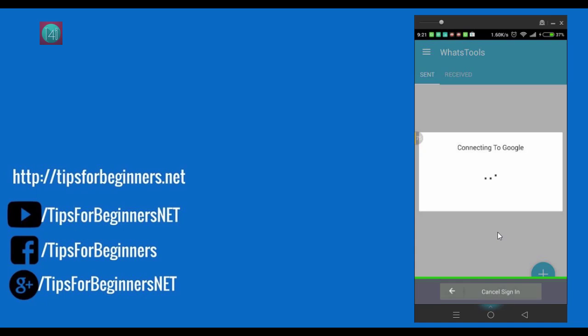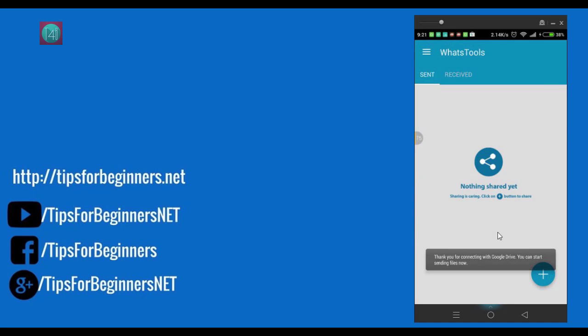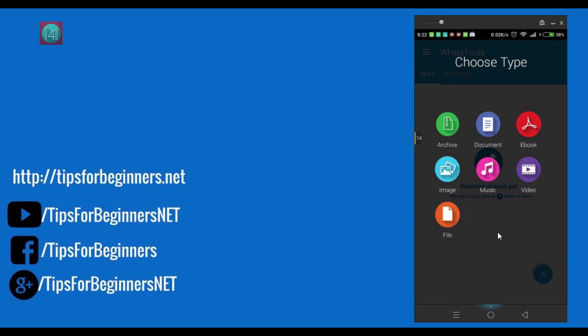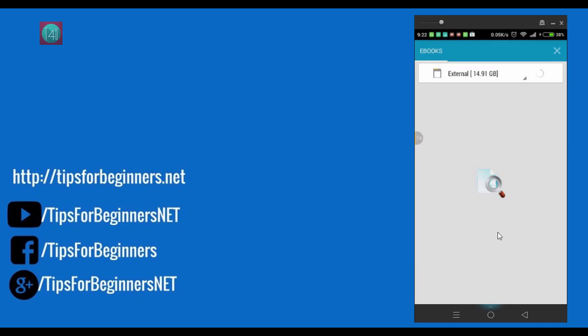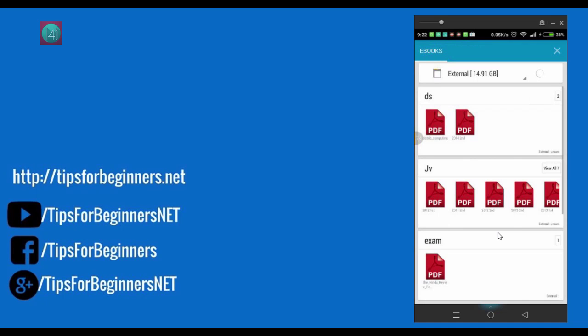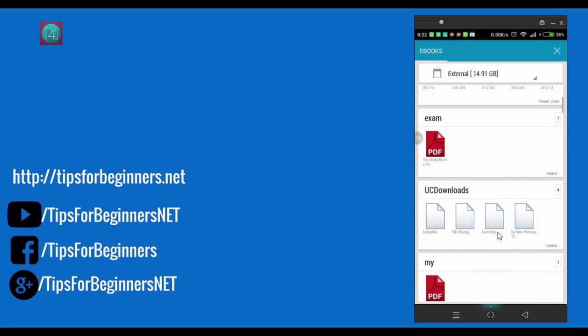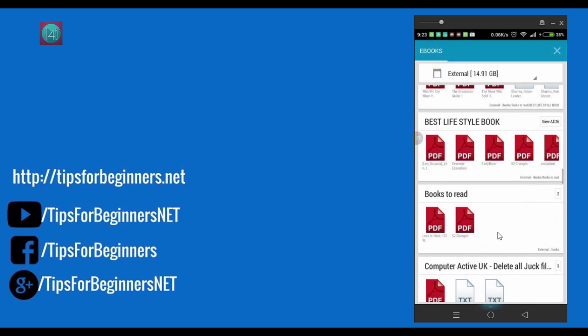Now you can share your files via WhatsApp Tool using Google Drive to your friend. How? Click on the plus button. Then select which type of file you are using. I am sharing an ebook with my friends. And select one of them.